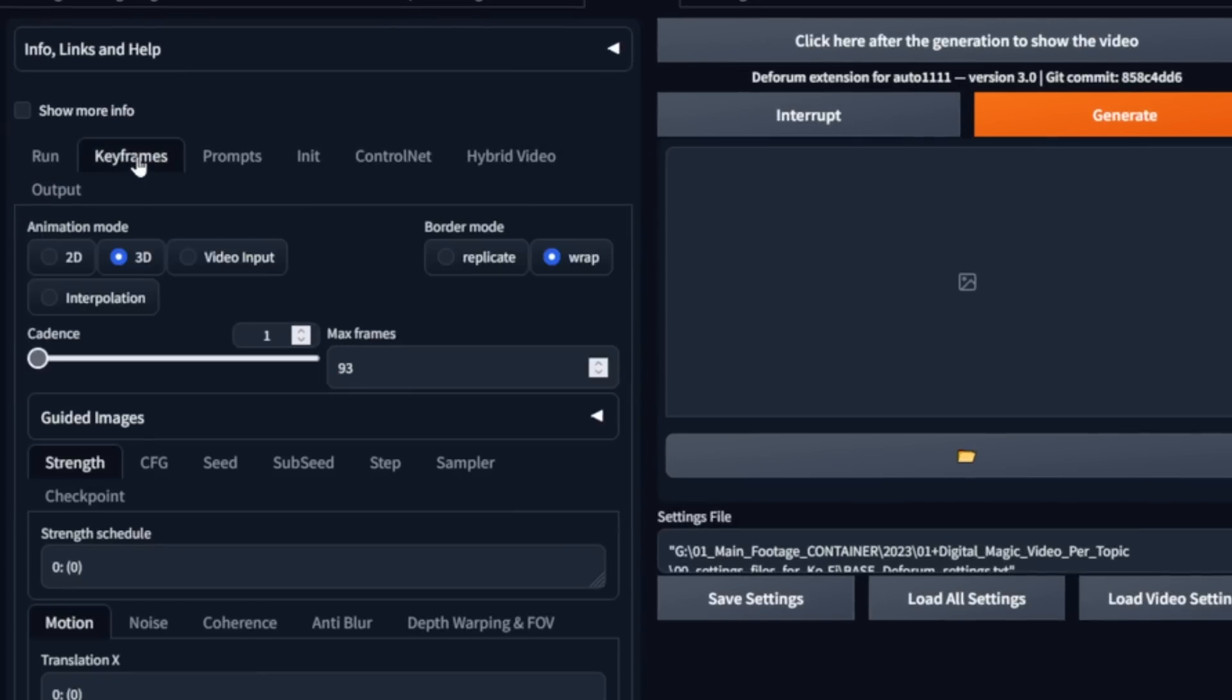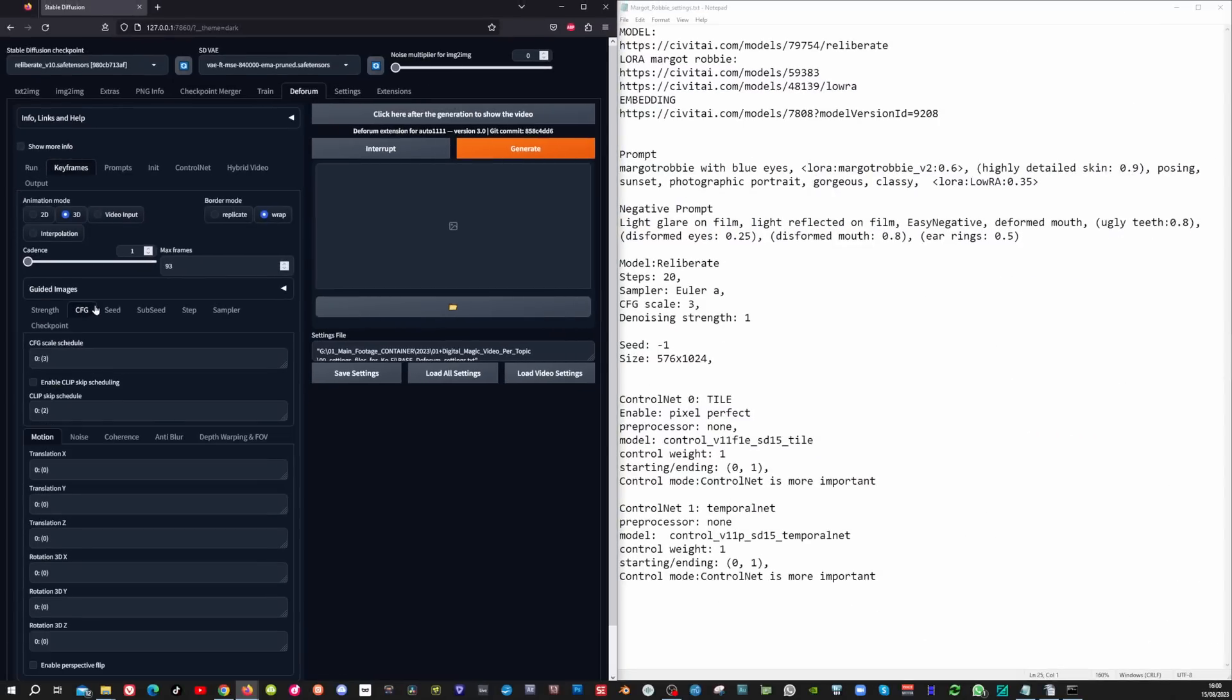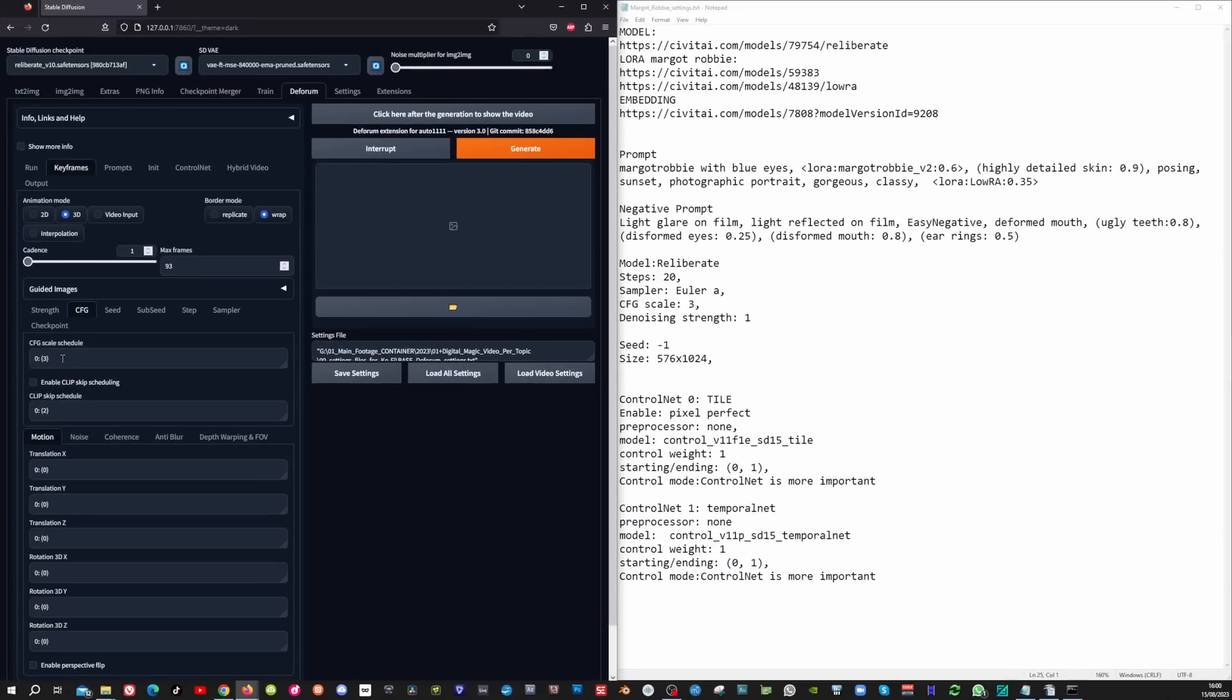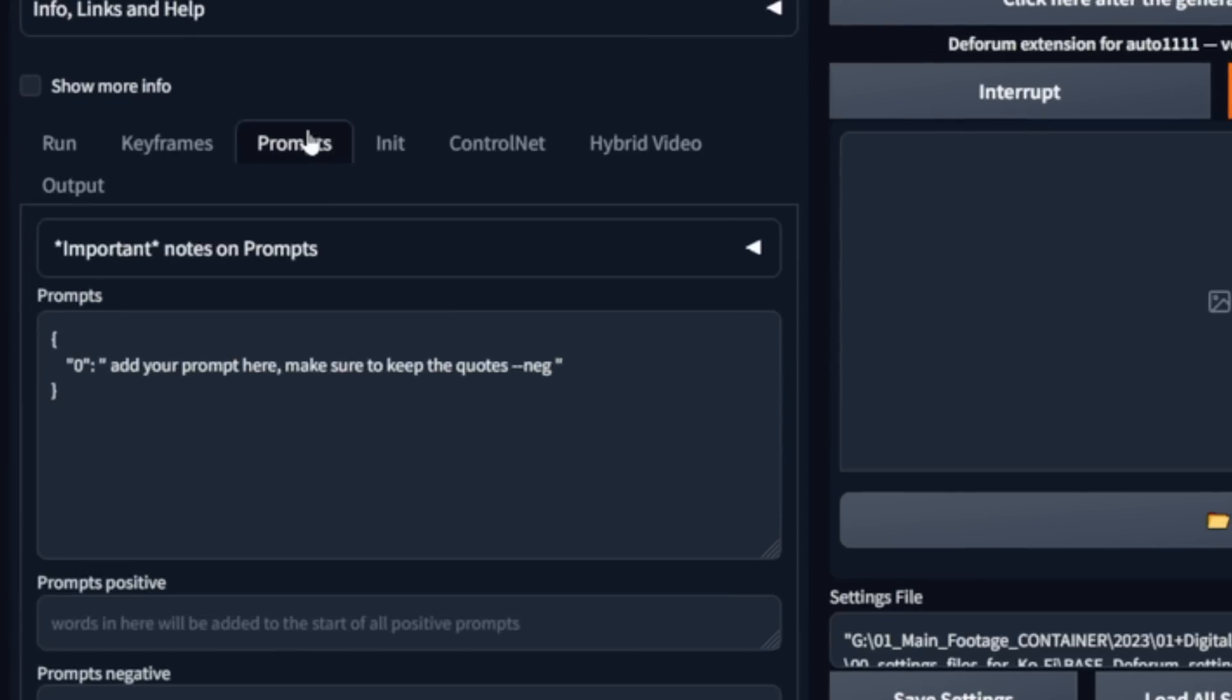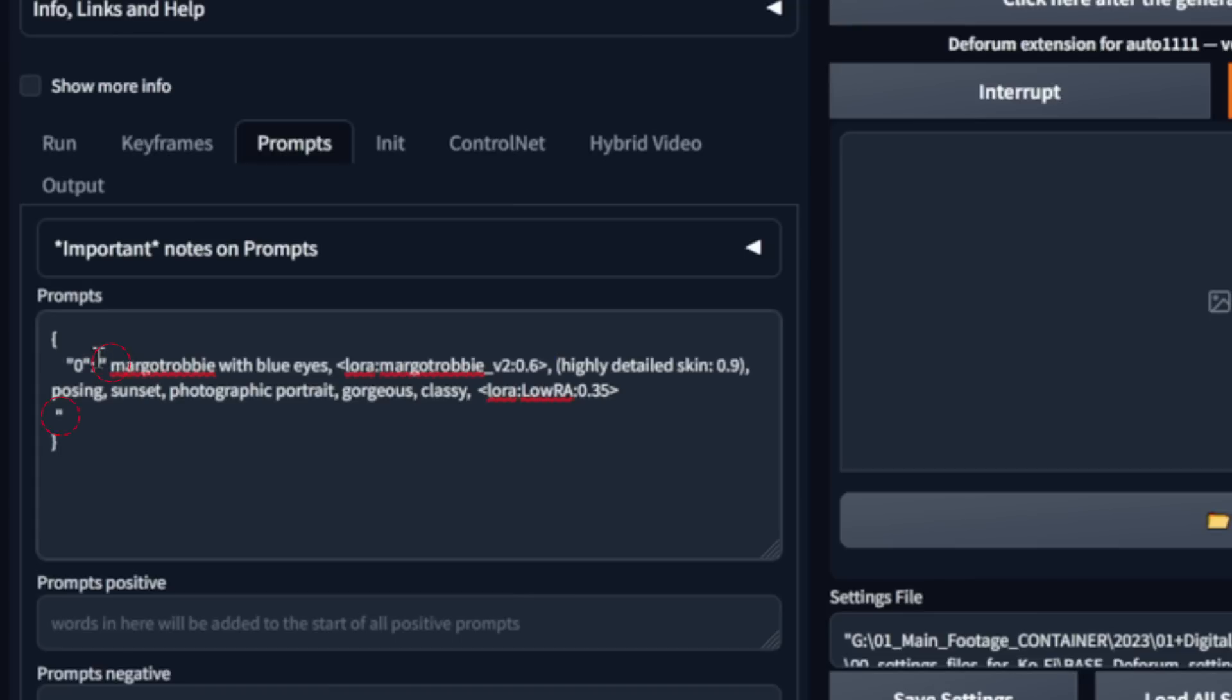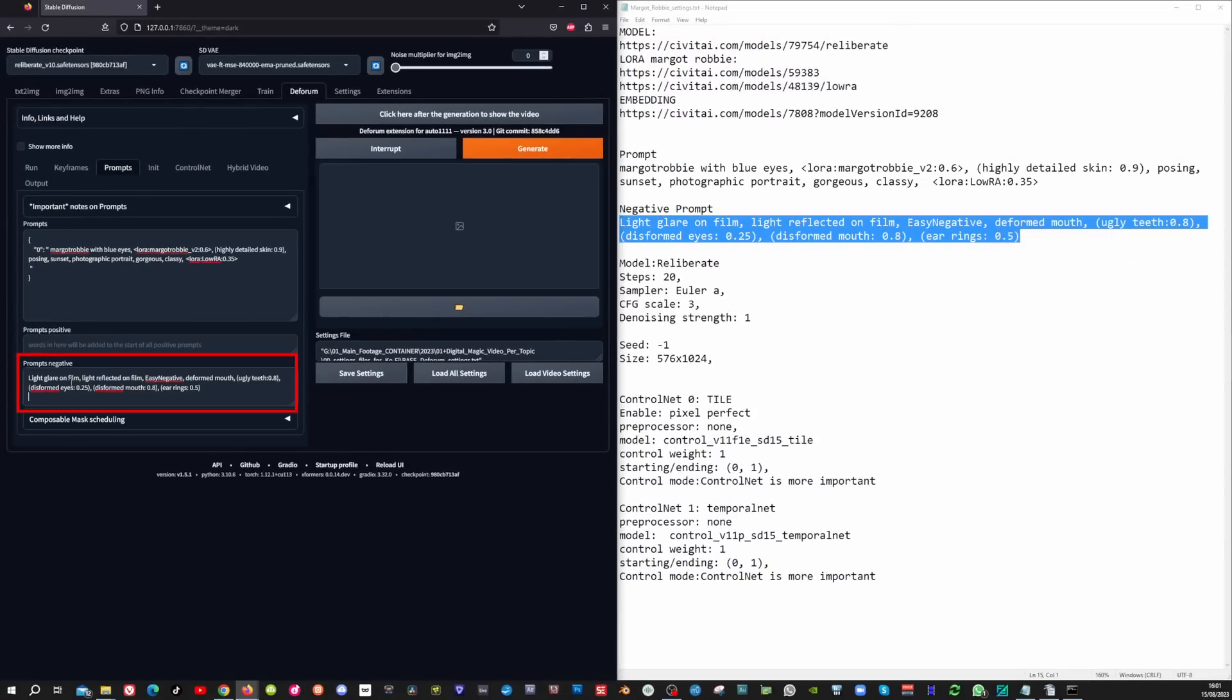To change the CFG scale, we go to the keyframes tab and we go here to the CFG. I can leave the CFG scale to 3. Now we're going to go to the prompts tab to change the prompt. And make sure that you drag it in like this and leave the quotes. These are the quotes that I mean. And then add your negative prompt here.